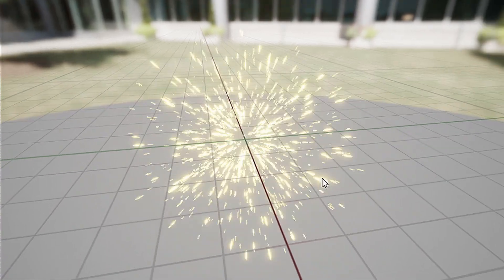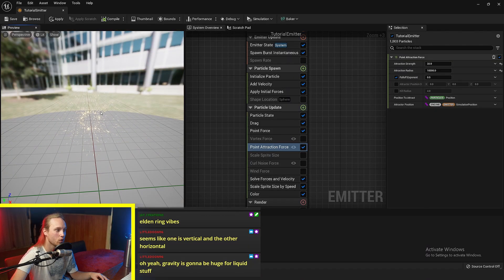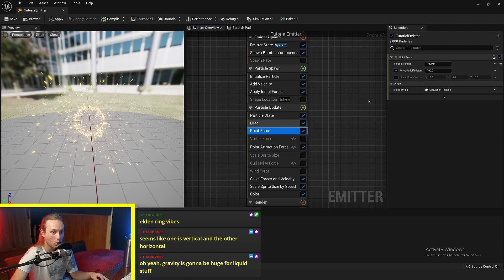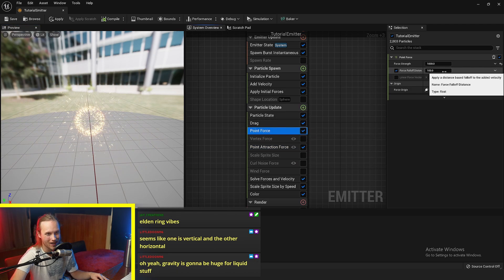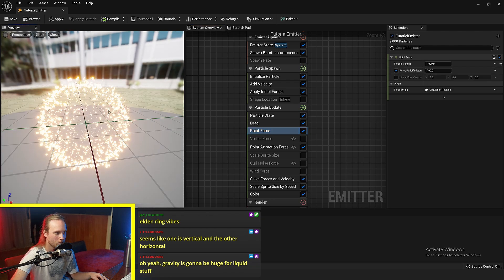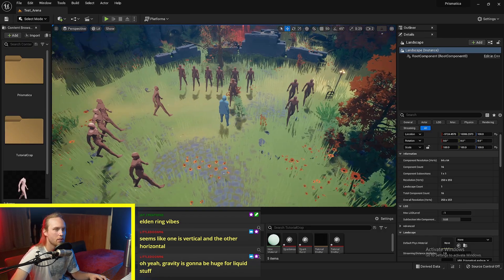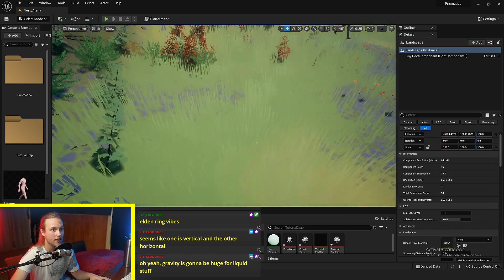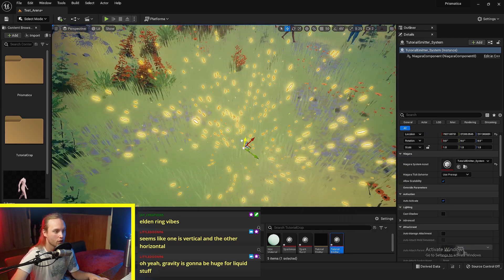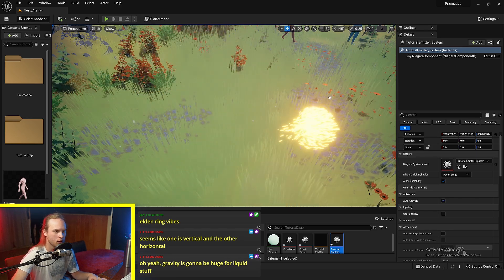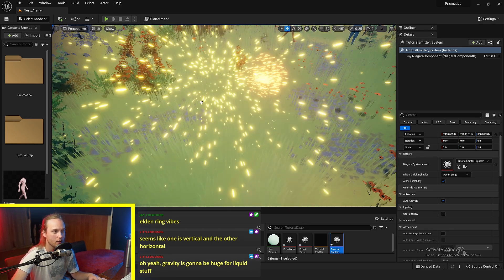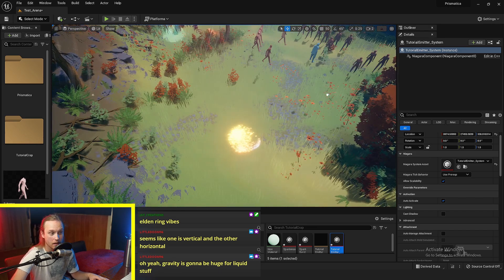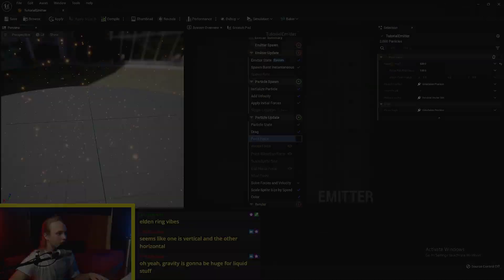So one thing to keep in mind with all of these point forces and stuff, they will follow the origin of the system. So if I move this over, they are going to keep getting attracted to wherever the widget of the system is, if that's what you've specified.